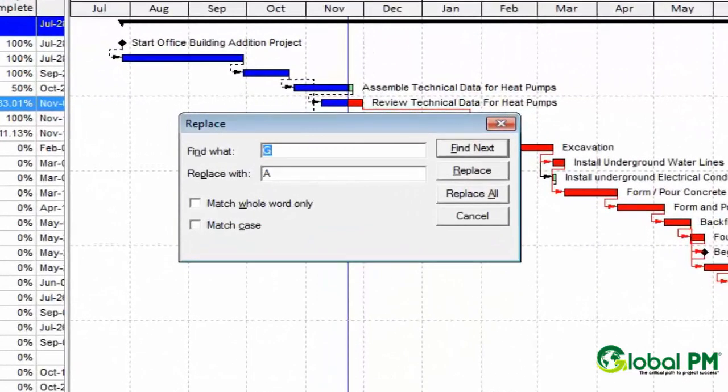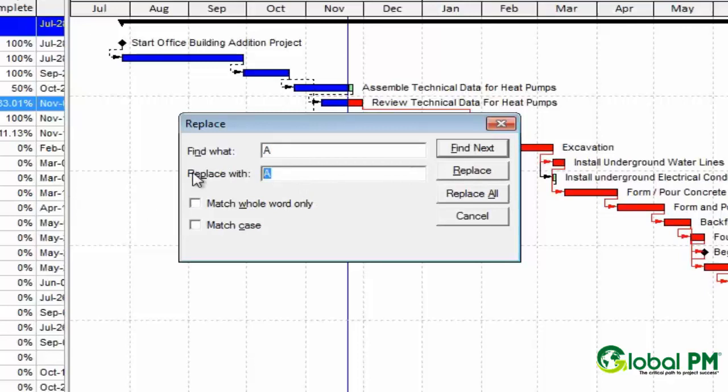So hit Control R, find A and replace with, and what I'm going to do here is just delete the A that I had in that place and leave it blank.